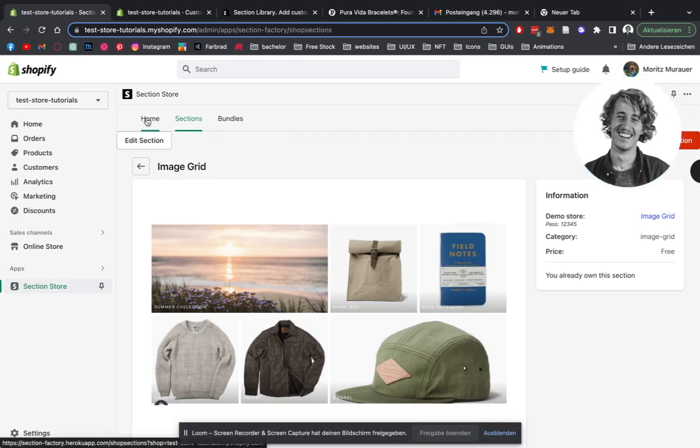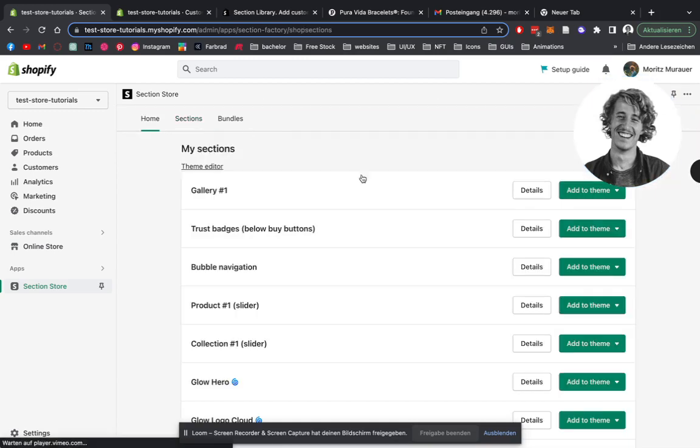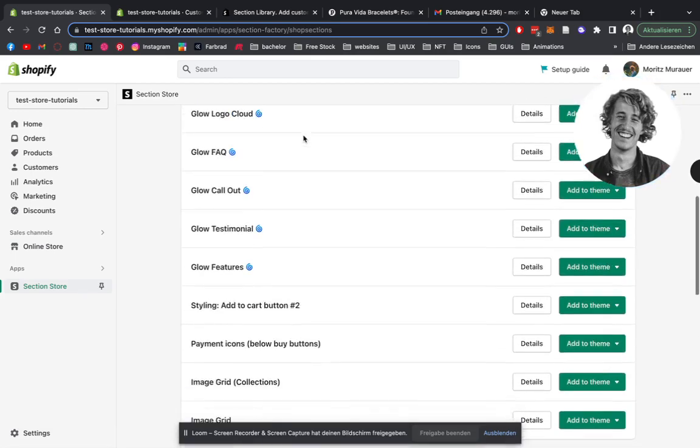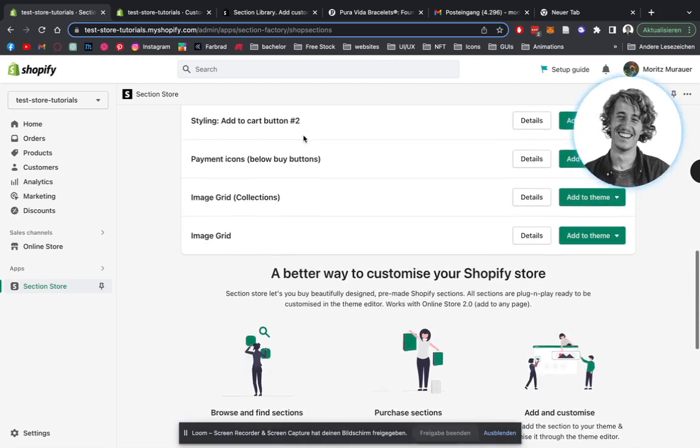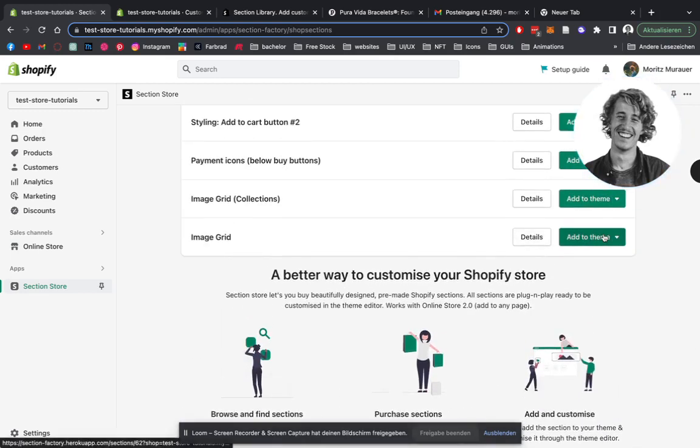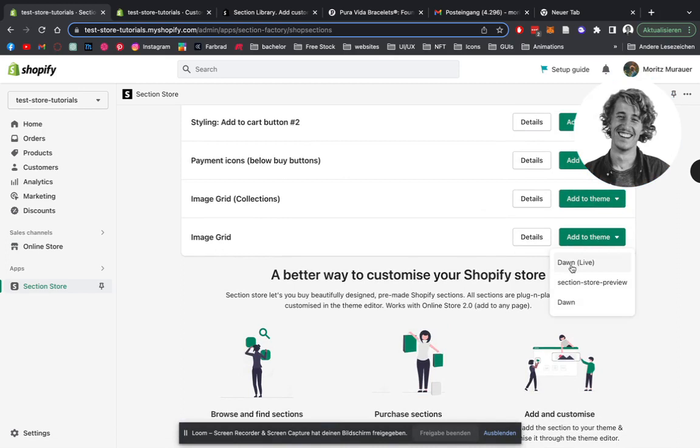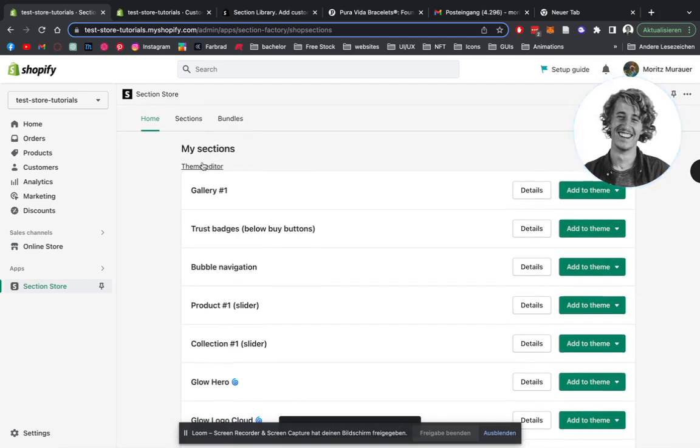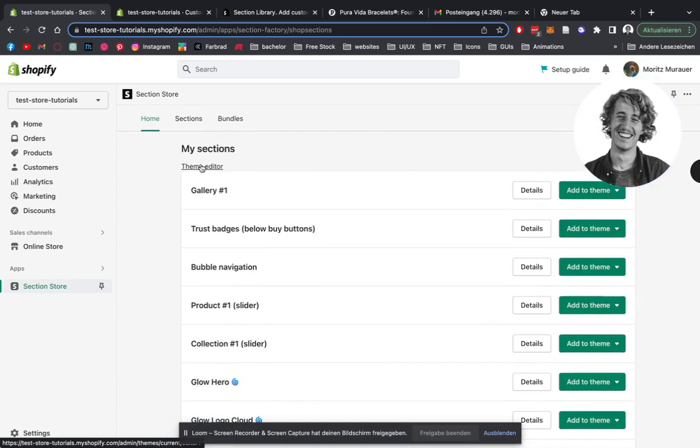So to actually activate it and use it for your theme, you're going to head on over to the section area here where you can see all the sections. We're going to scroll all the way down. I have it right here, the image grid, add it to the Dawn live theme I'm using. After doing that, you can simply just open up the theme editor and there I'll show you how you can actually add it for your Shopify store.